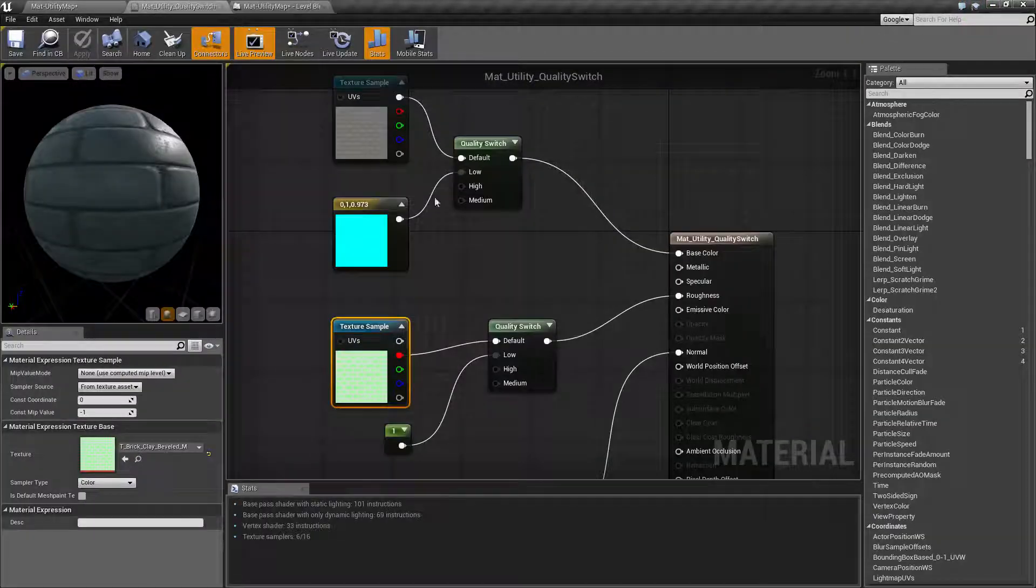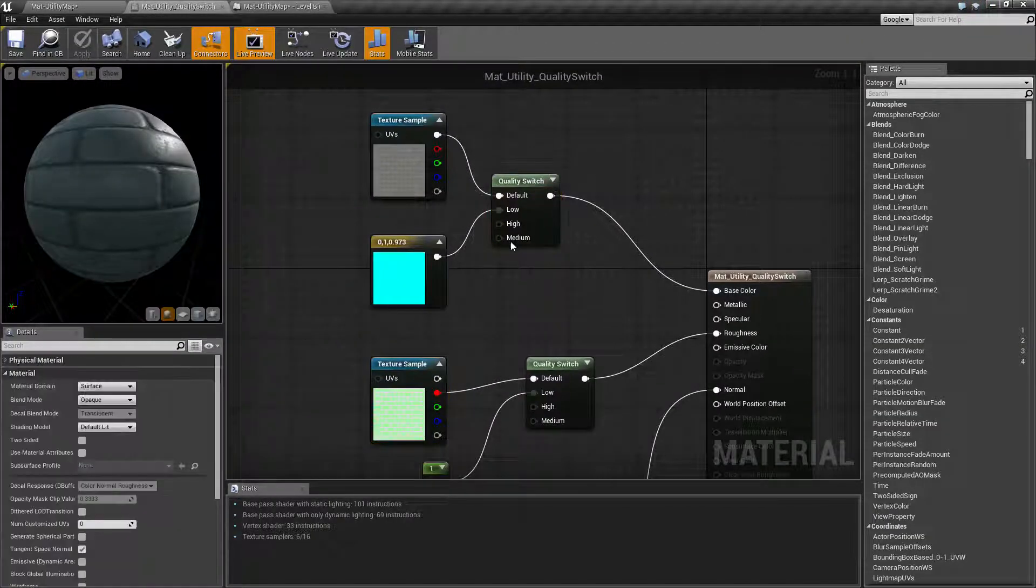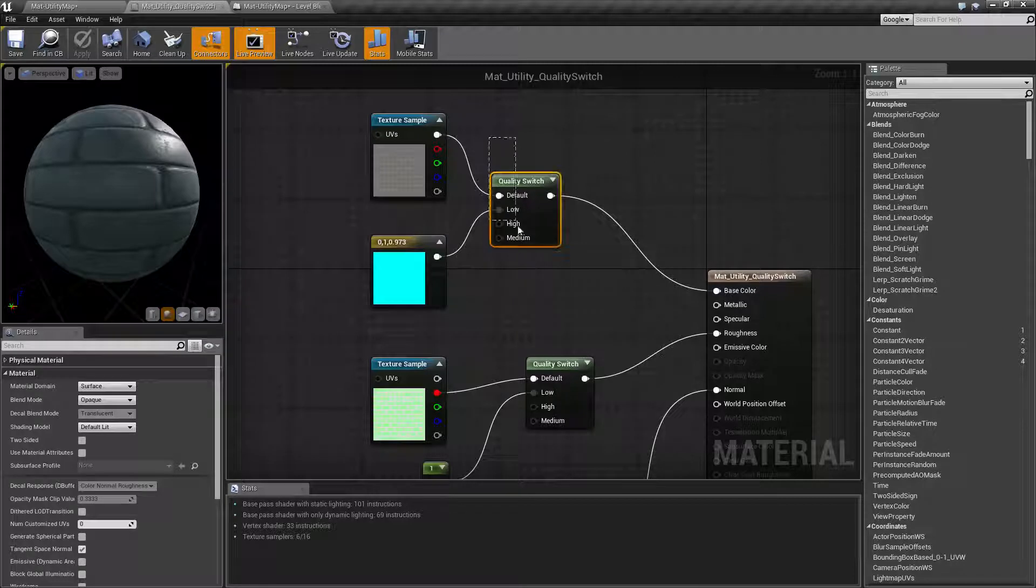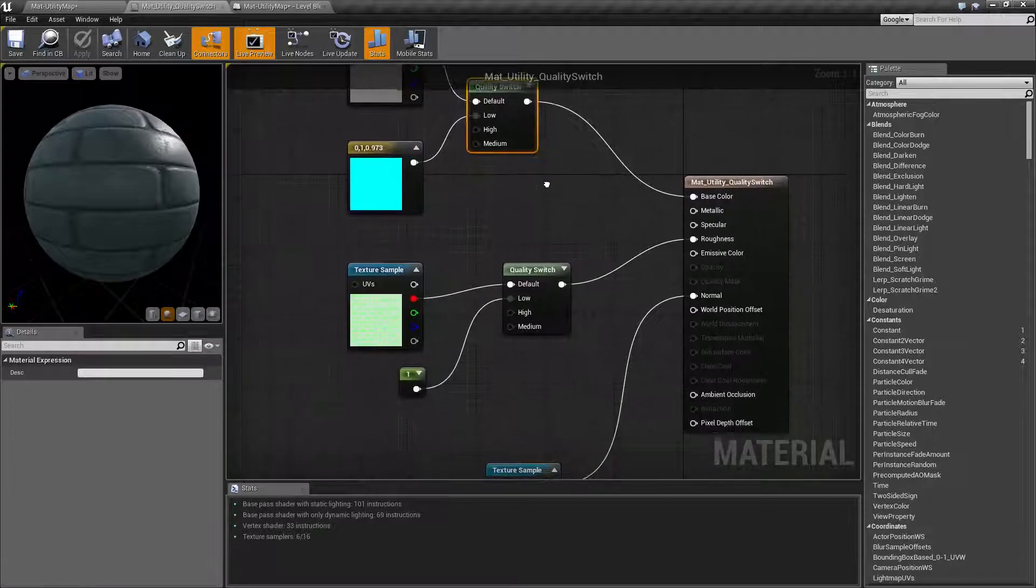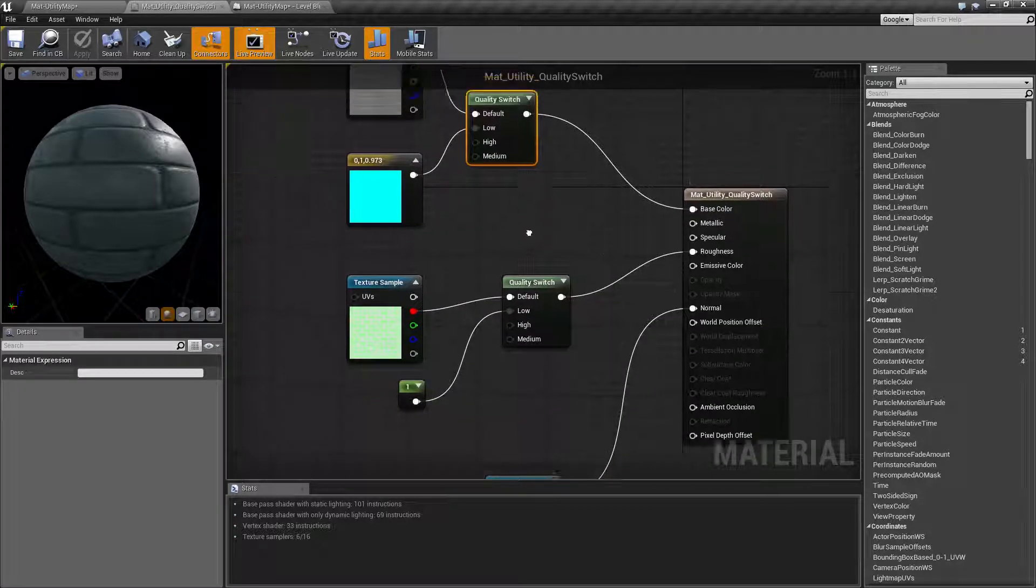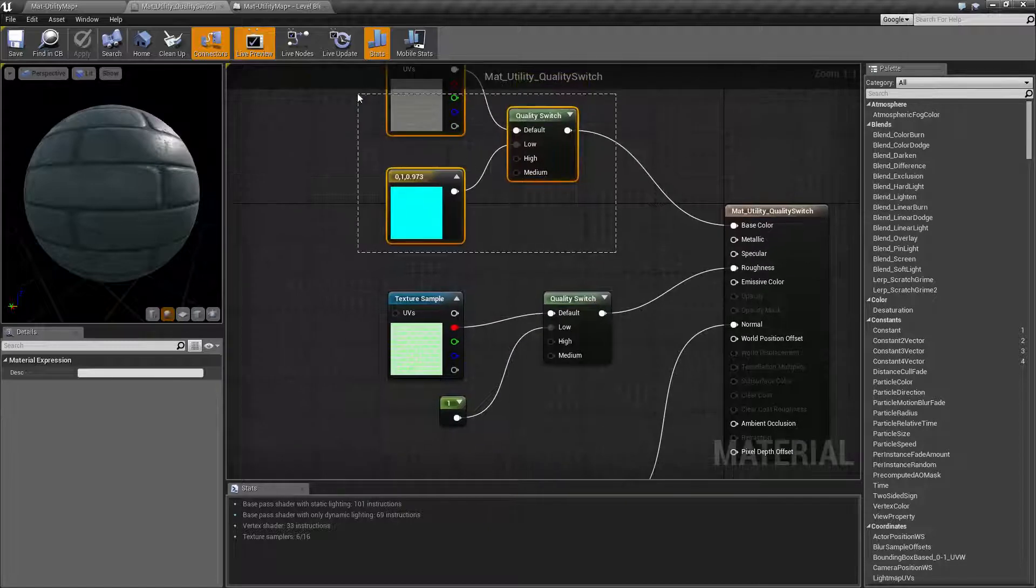And keep in mind that material switch can be used for anything. It takes an input and an output. So this doesn't necessarily have to be, you know, I used it in here for the roughness. You could use it for the actual texture itself.